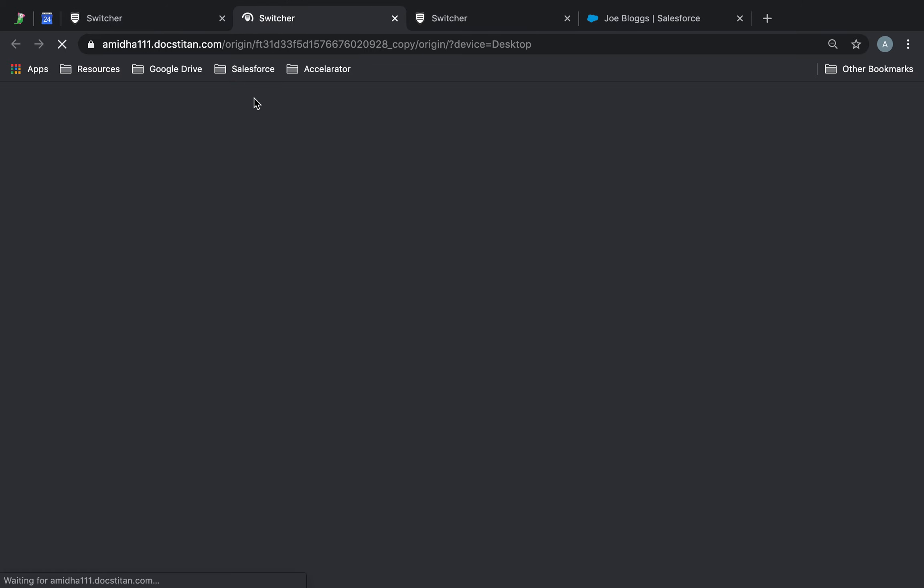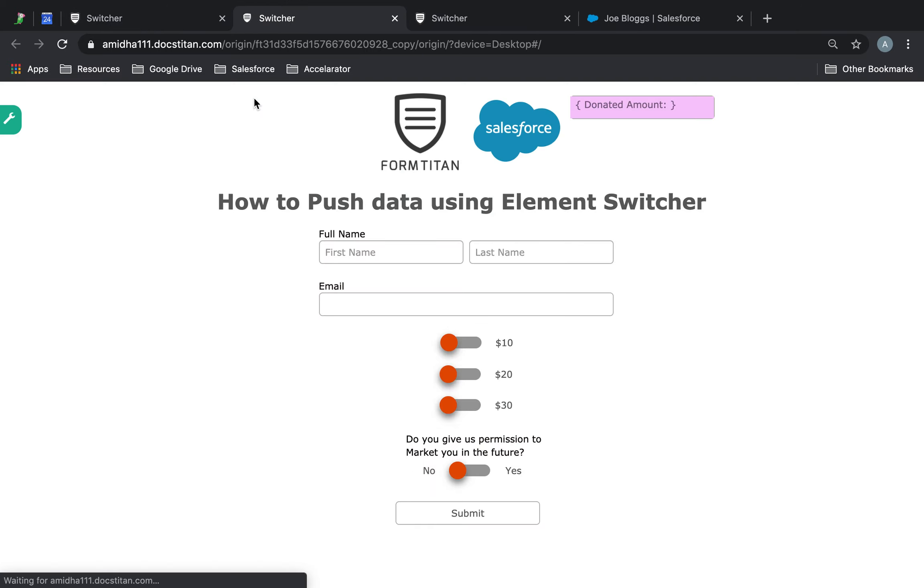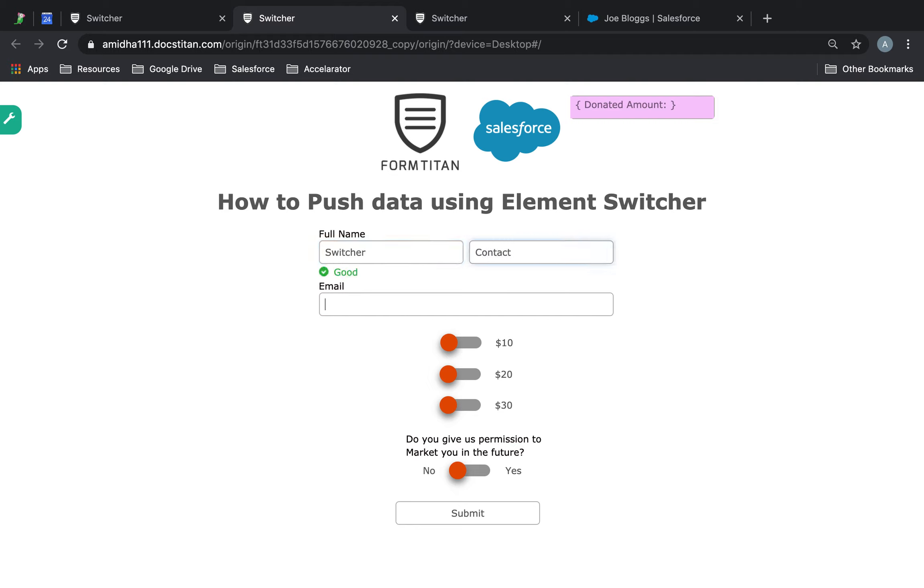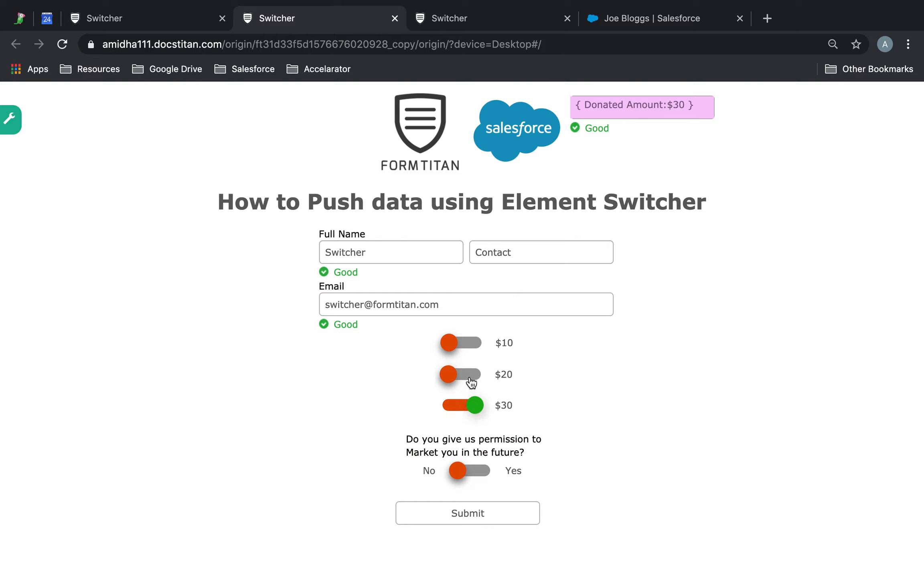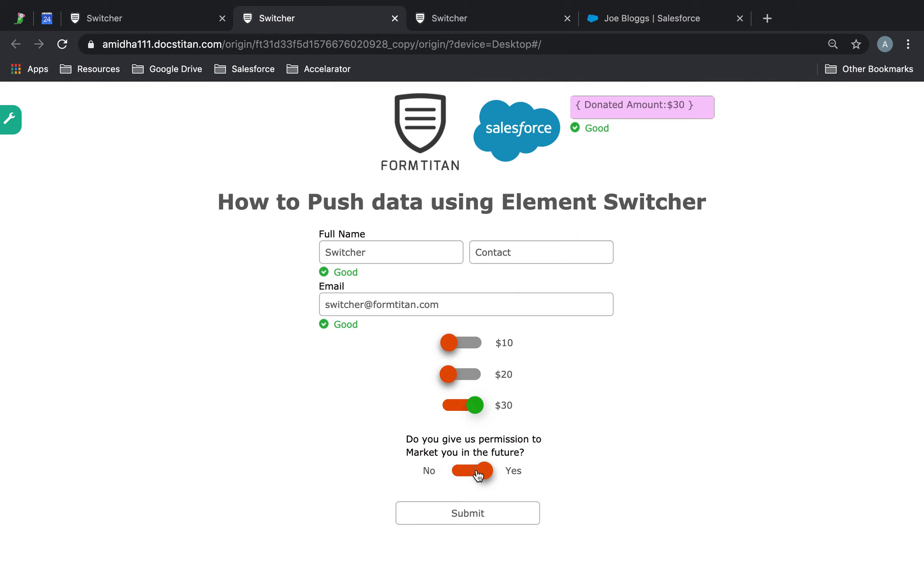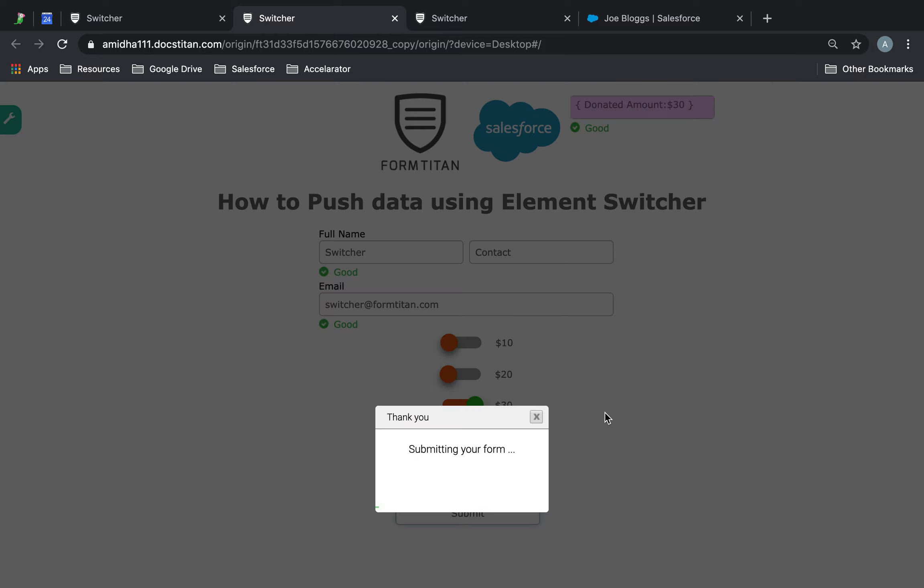All right. Let's go and test. We'll say switcher contact, switcher at formtitan.com. I want to donate $30, and I can choose any value. And you can see it's always changing. It's really, really good functionality. I'm going to stick to $30. There's my $30 value. Do you give us permission to market you in the future? I'll say yes. And I'll go ahead and submit.